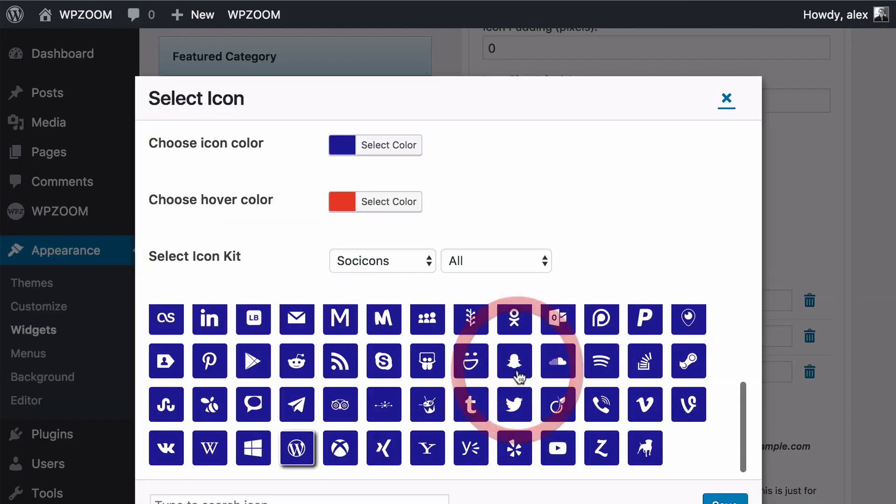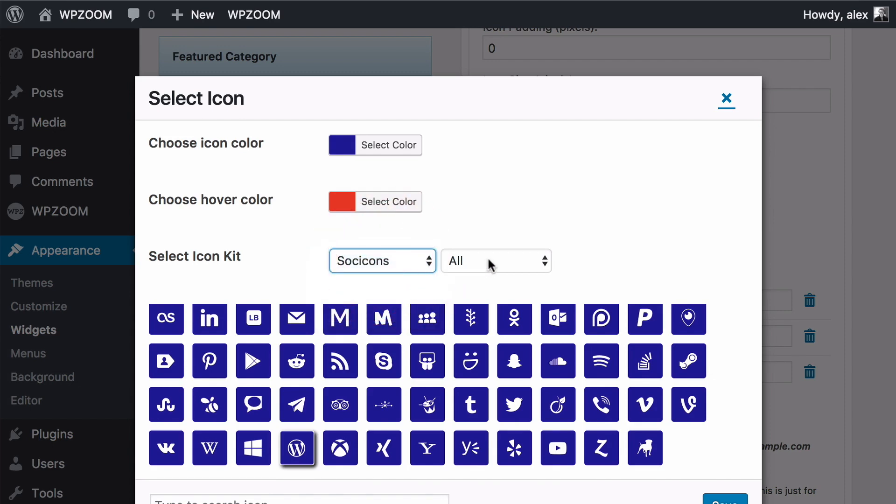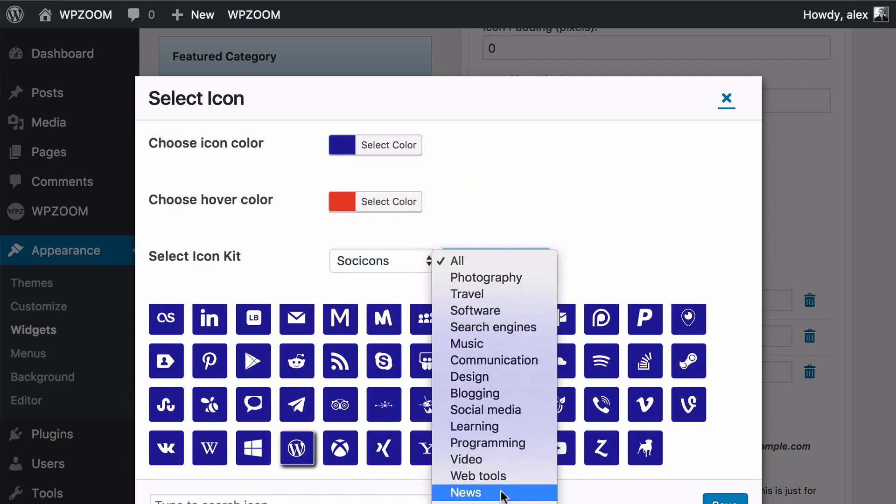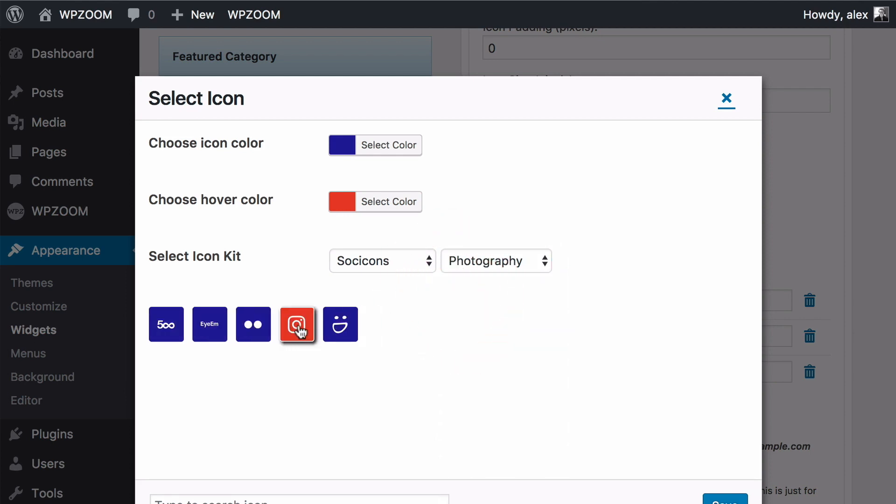You can click on this icon here in order to select between all of the available icons. There are an awful lot of icons available so you'll be able to find any icon that you want. You can select between different icon kits. So here we've got socio icons. You can also sort down by category here. So I wanted photography socio icons. So we've got 400px, Flickr, Instagram and so on here.